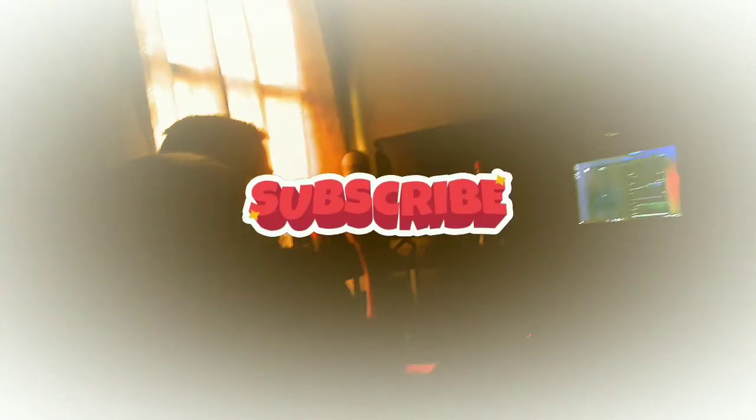Yo guys, subscribe to the channel if you're new. We just did 100 videos on the channel and 150 subscribers as well. Peace out.